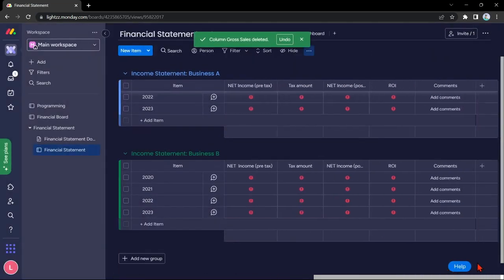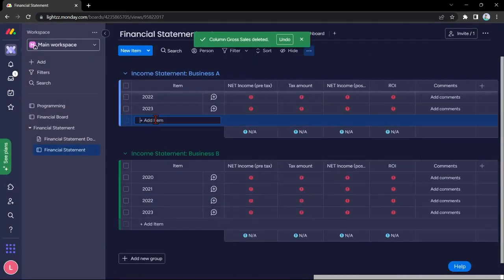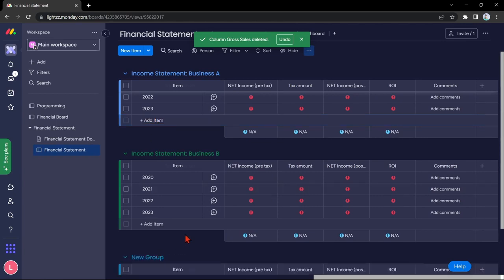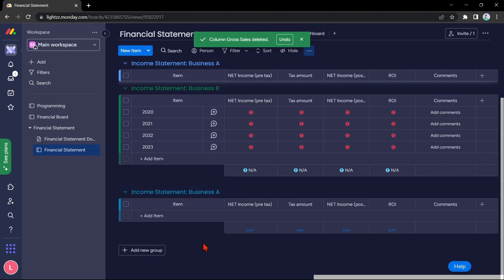You can also add new columns, new items, and new groups. Basically, you can just modify this template to complete your desired financial board.